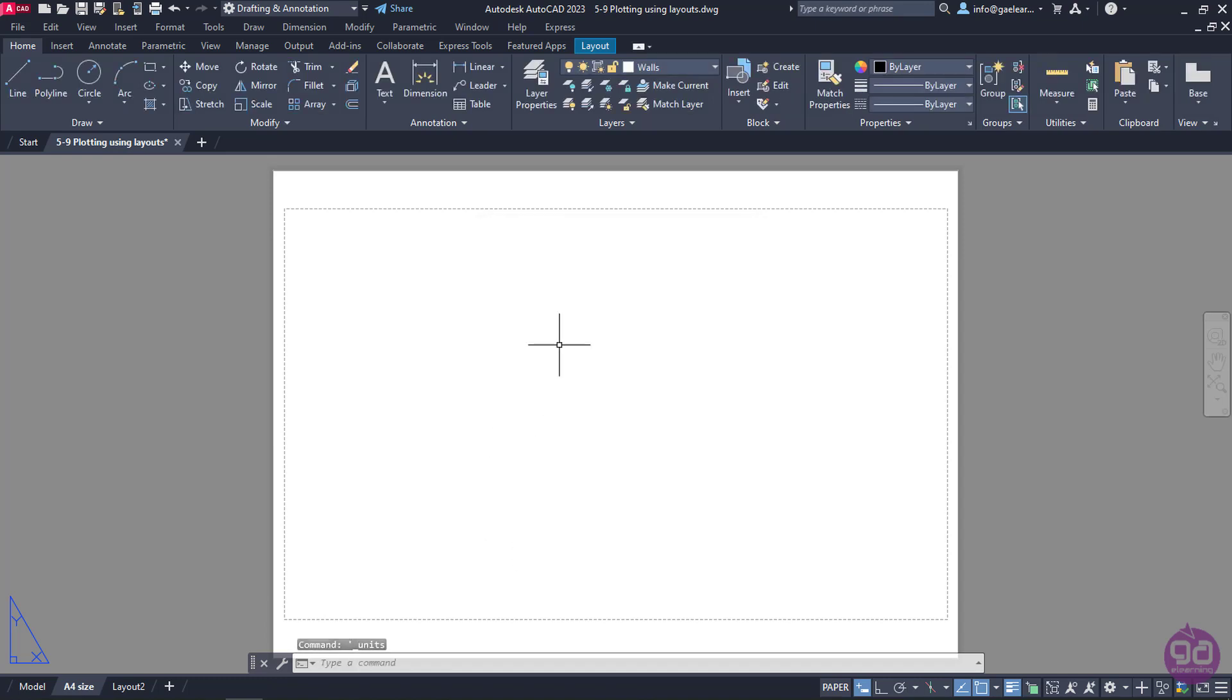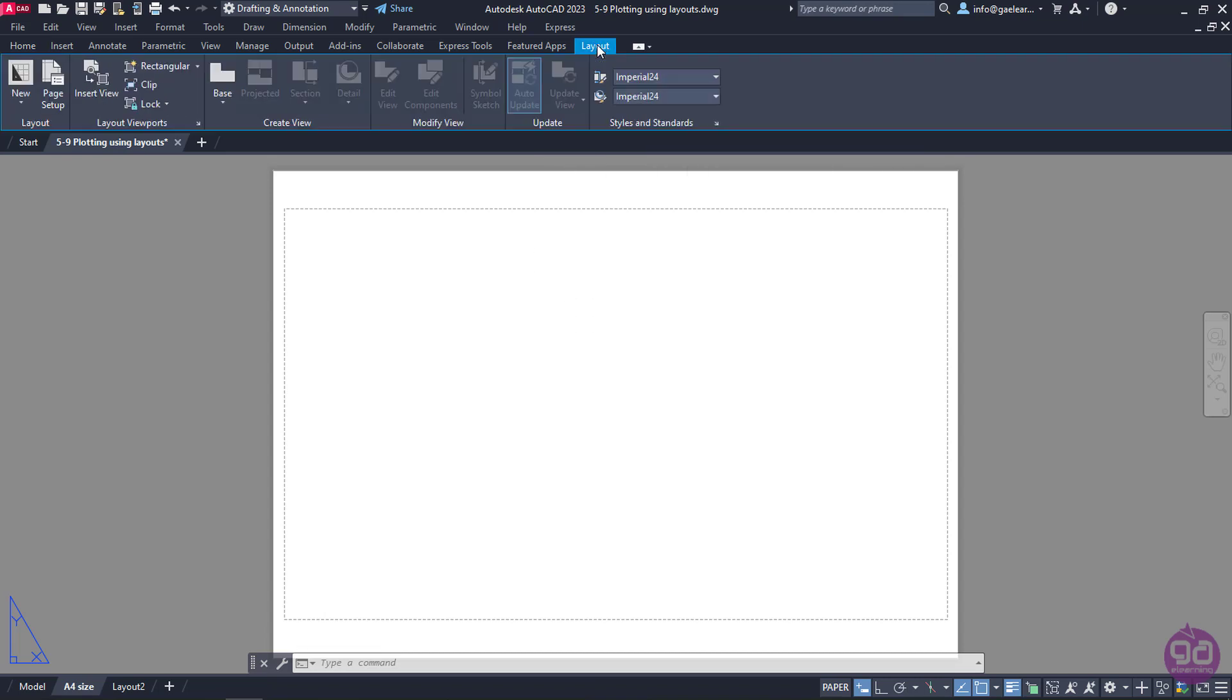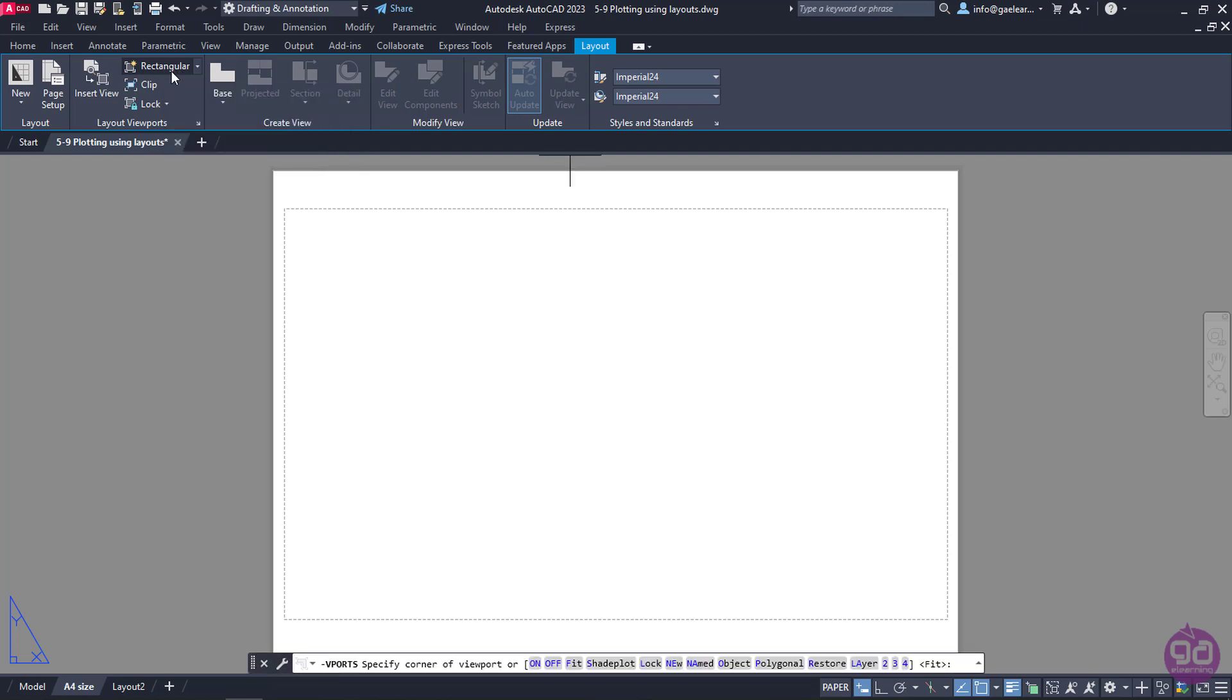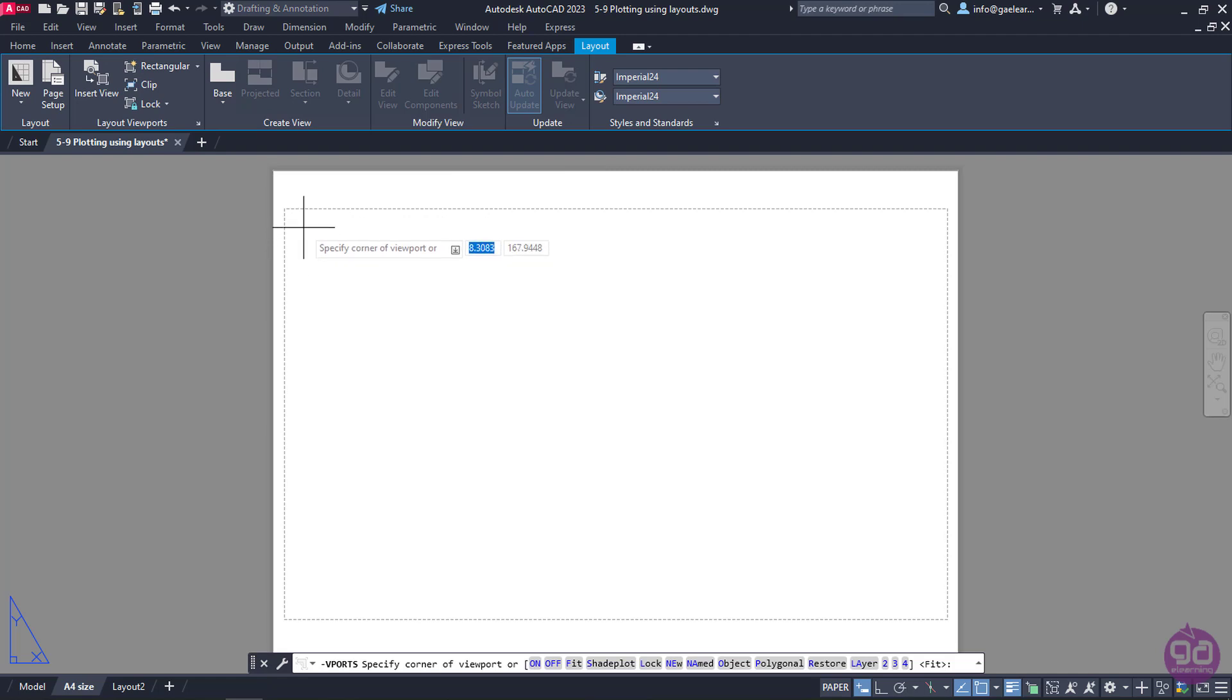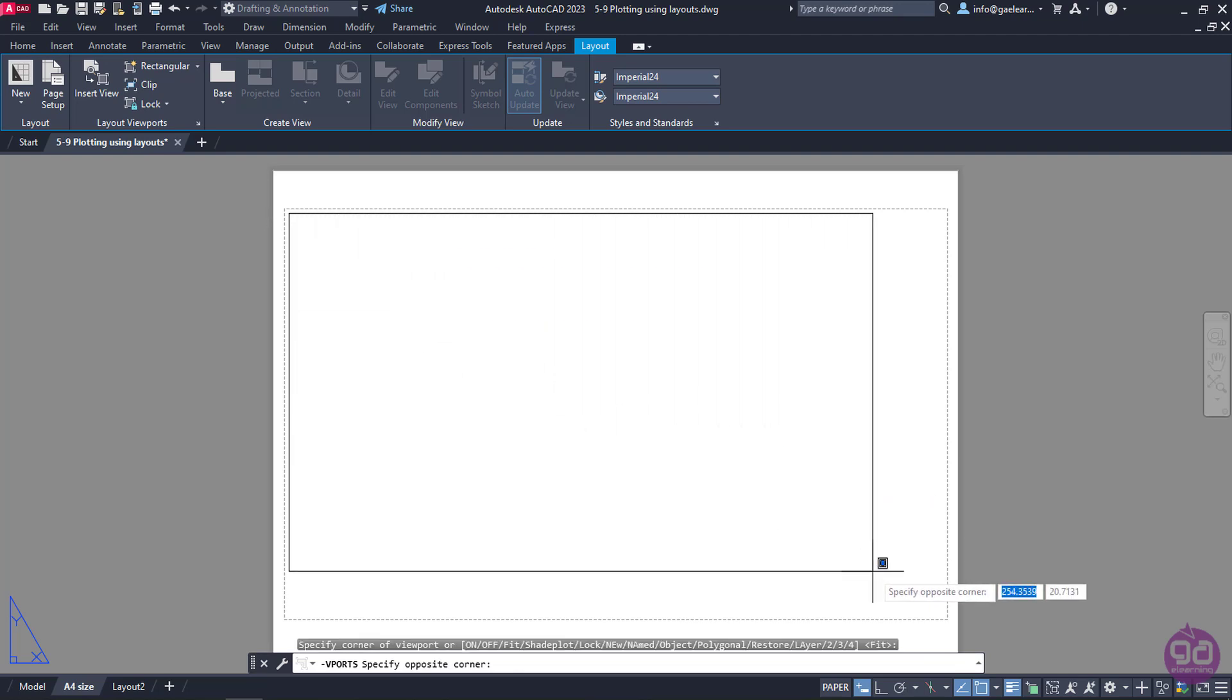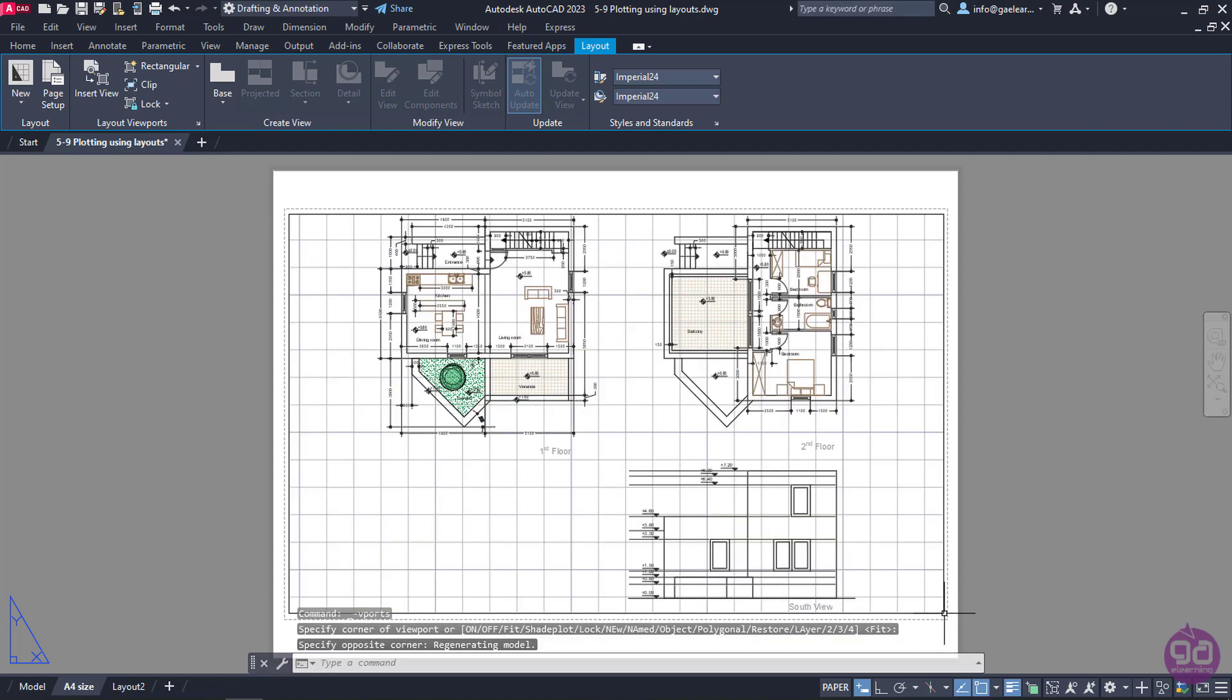I can insert a viewport in several ways; however, the simplest one is to click on the rectangular button that can be found in the Layout Viewports panel of the contextual ribbon. Once I click on it, all I have to do is create a rectangular area by specifying two corner points, like I would do if I created a rectangle. So I will click on the upper left corner and then on the lower right corner of the layout, and notice that the viewport was inserted.